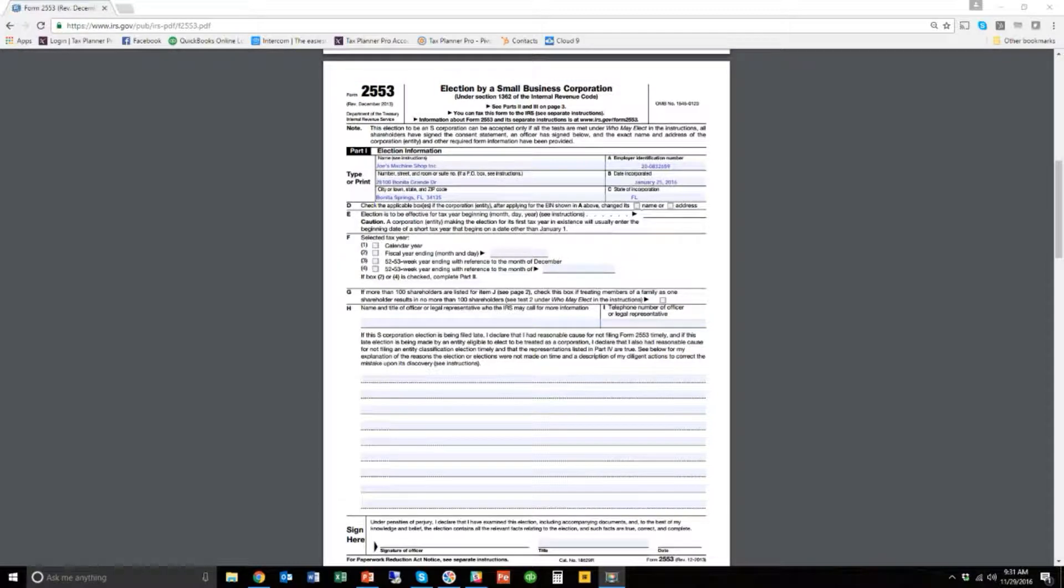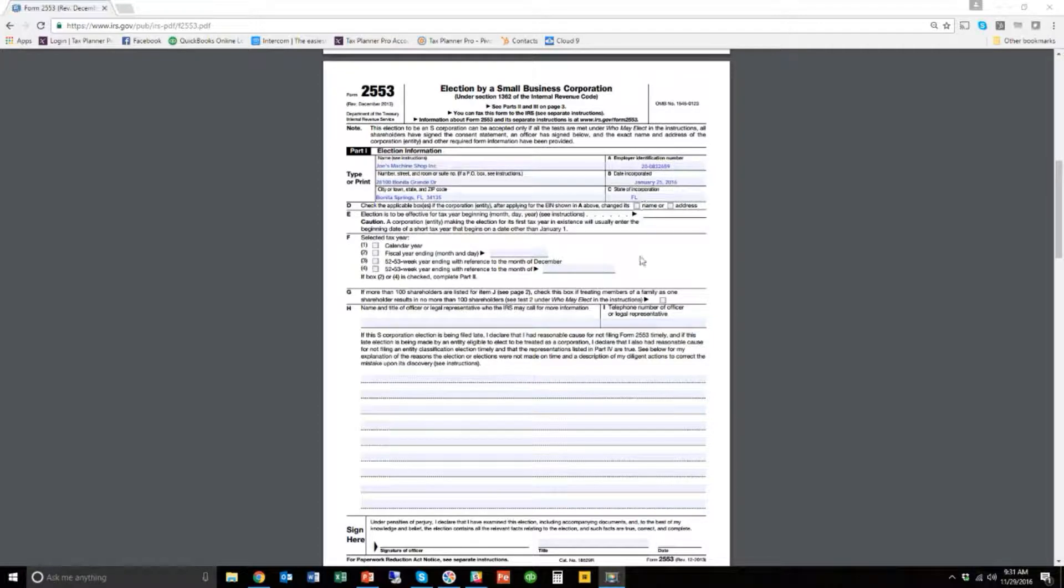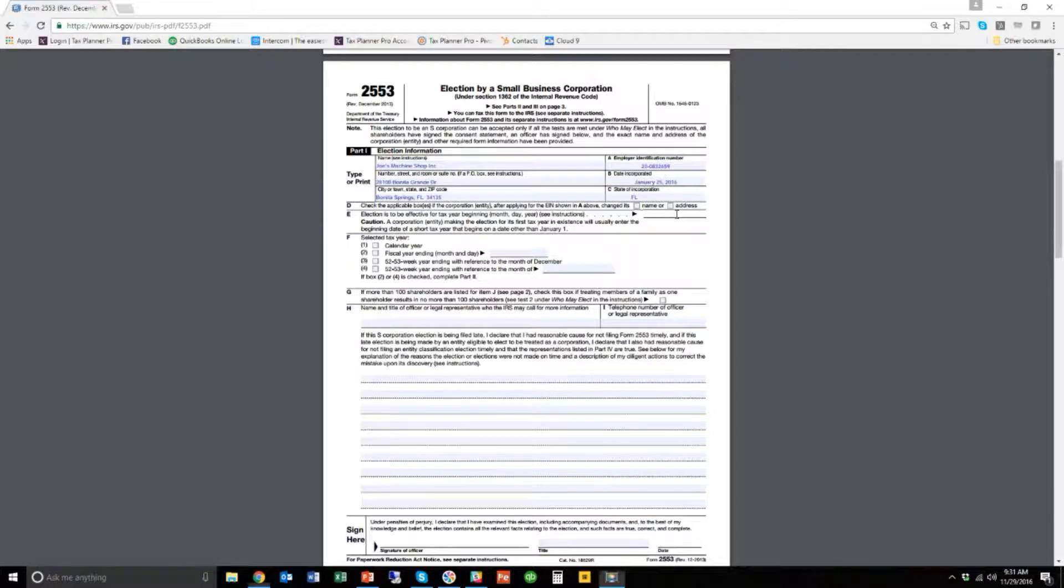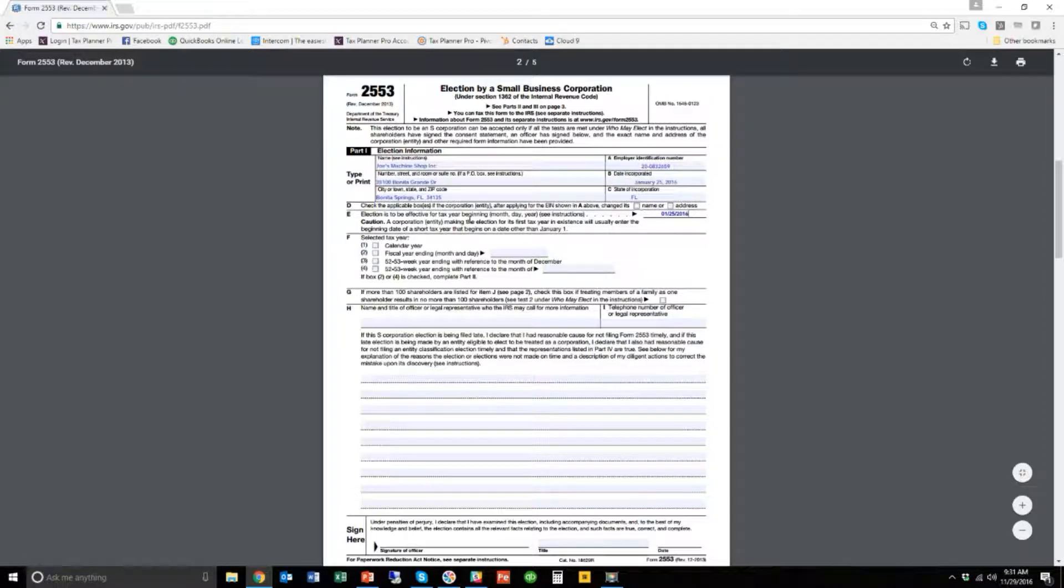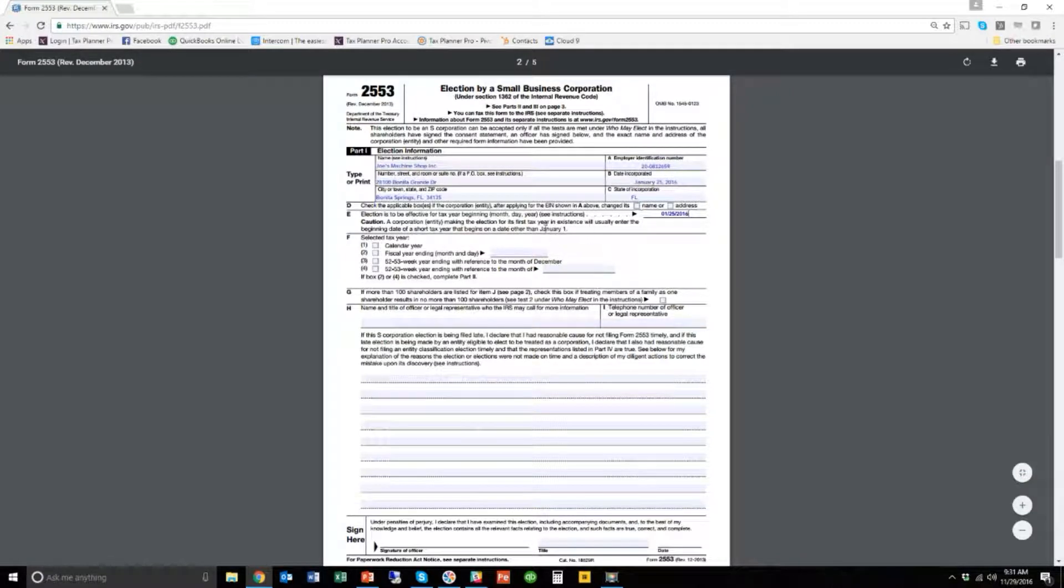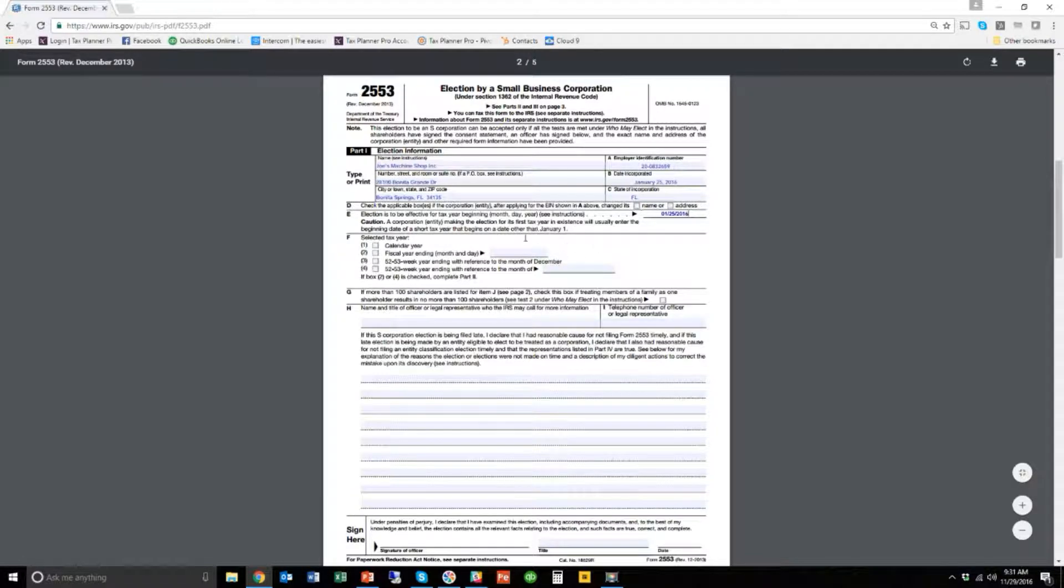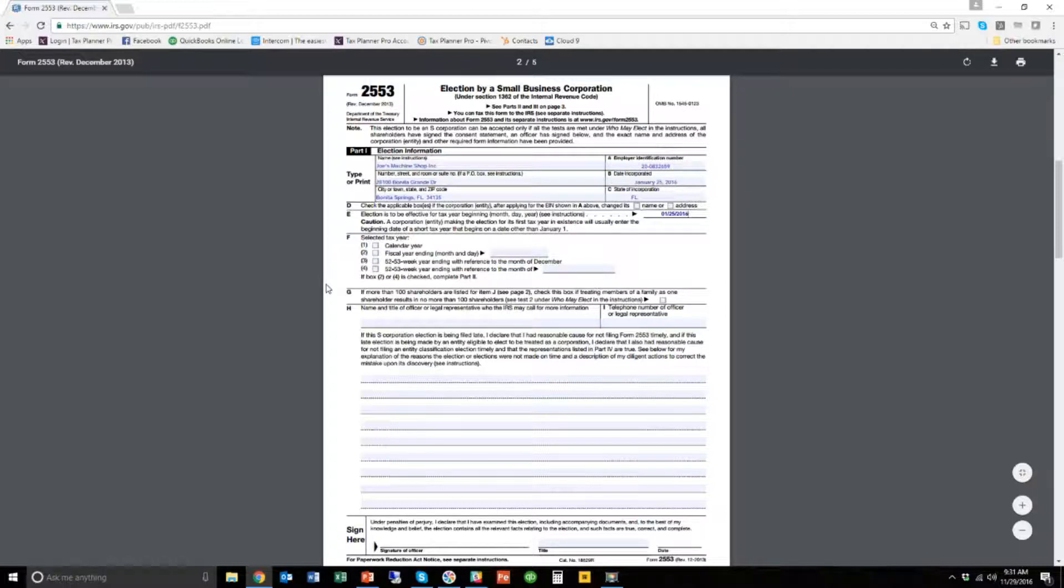Okay, so the next box is box E, and it says, this election is to be effective for the tax year beginning on, that's always really going to be the tax year that the corporation started, right? So unless you're in like your second or third year, I'm also going to put here 01-25-16 because that's when my business started, right? So I'll put in here 01-25-2016 because it wants to know the first day of the tax year that this would be effective for, that's now. So generally, it's always going to be here, a beginning date of a short tax year that begins on a date other than January 1st. What it's warning you here is it's usually something other than January 1st unless you started your corporation on January 1st. So, you know, keep that in mind and just be honest here. There's no reason to check something else.